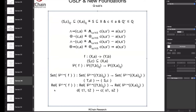Any questions about that? All right, hopefully that was all crystal clear. So there's a researcher by the name of Oliver Danby.